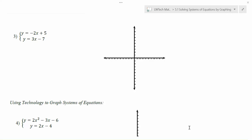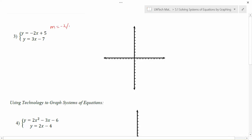If we look at the first equation, notice that our slope would be negative 2 over 1 and our y-intercept would be 5. We can plot that point up at 5, and with a slope of negative 2 over 1 we're going to go down 2 and over 1. We can get a couple of additional points in here to make our sketch a little bit better. So there we have one line.